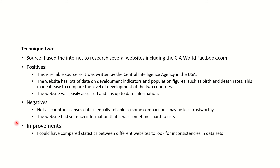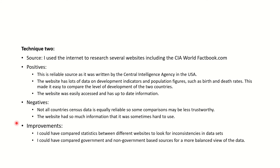Some improvements could be to compare statistics between different websites and look for inconsistencies in the data sets — for example, is the birth rate reported for the United Kingdom the same on the CIA World Factbook as it is on the Westminster government website? You could also compare government and non-government-based sources. Governments have a natural bias — they want to report the best view of their country. Indeed, some countries have recently been accused of misreporting levels of disease. Making sure you have a balance between government and non-government sources means you can see past that natural bias and get a more balanced view.